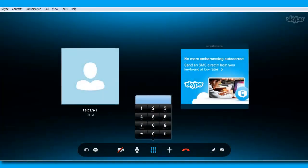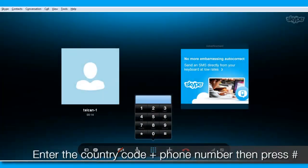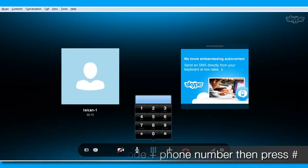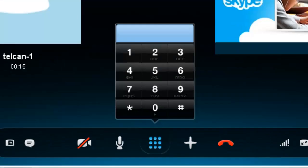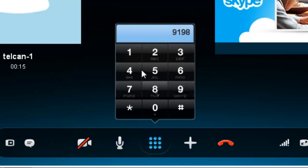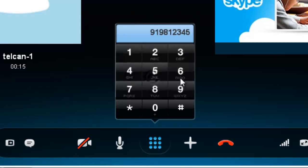Enter your destination number, the country code plus the phone number, followed by the number key. For example, to call India, dial 91981-234-5678.